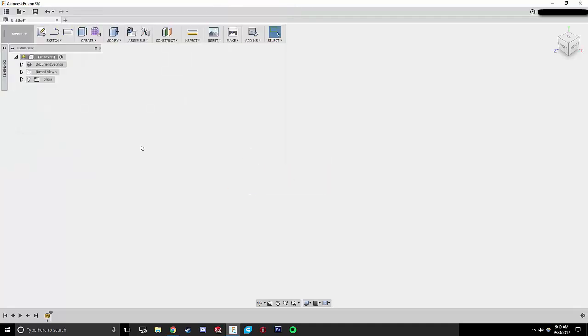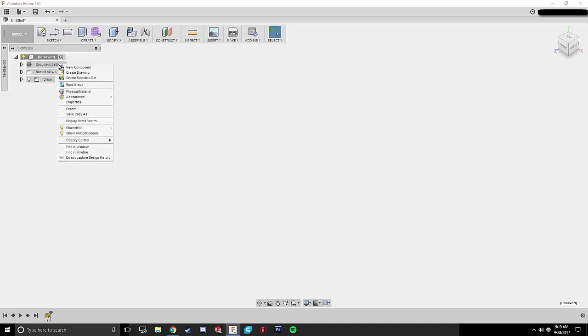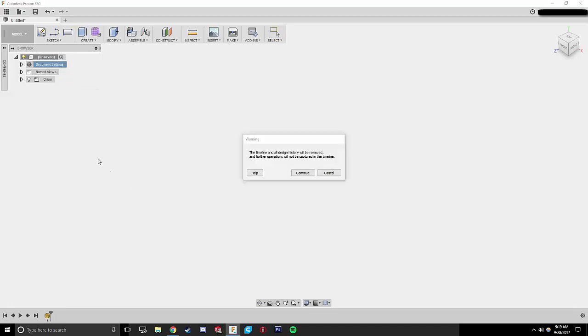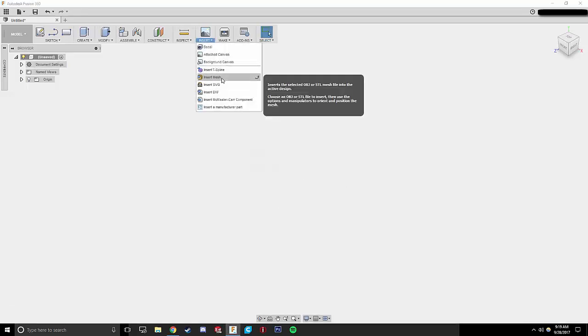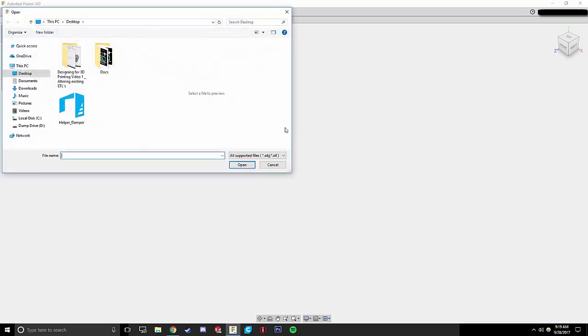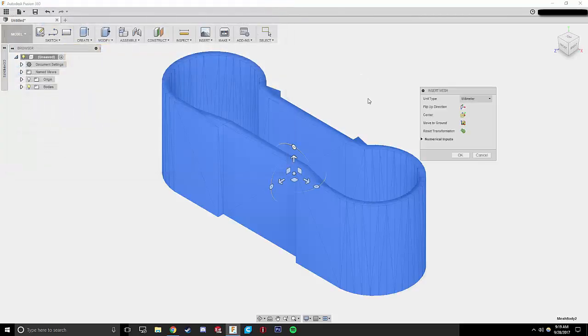The workaround for this is to come up to your document settings, right click, and turn Do Not Capture Design History on. We're going to press Continue, and now I can come up to Insert, press Insert Mesh, and there's my file.